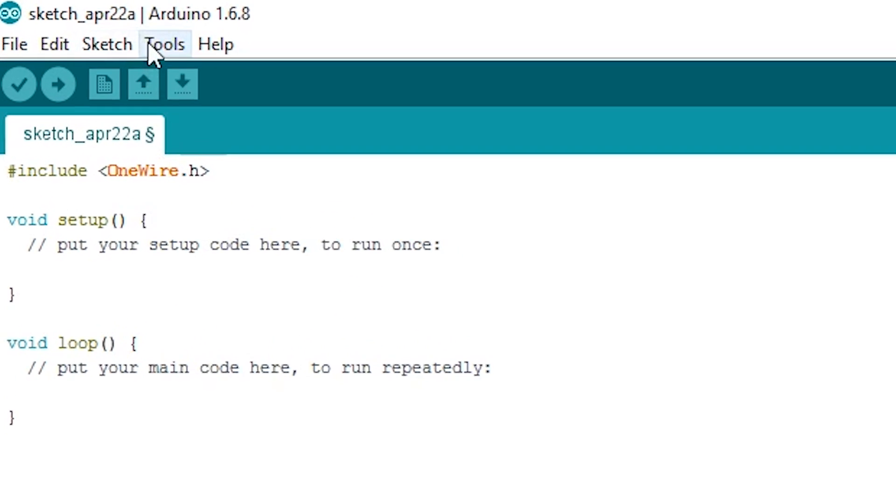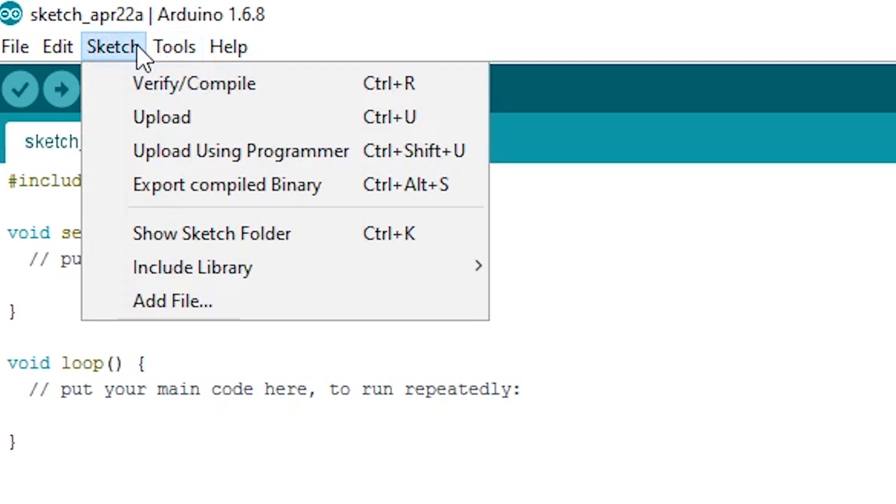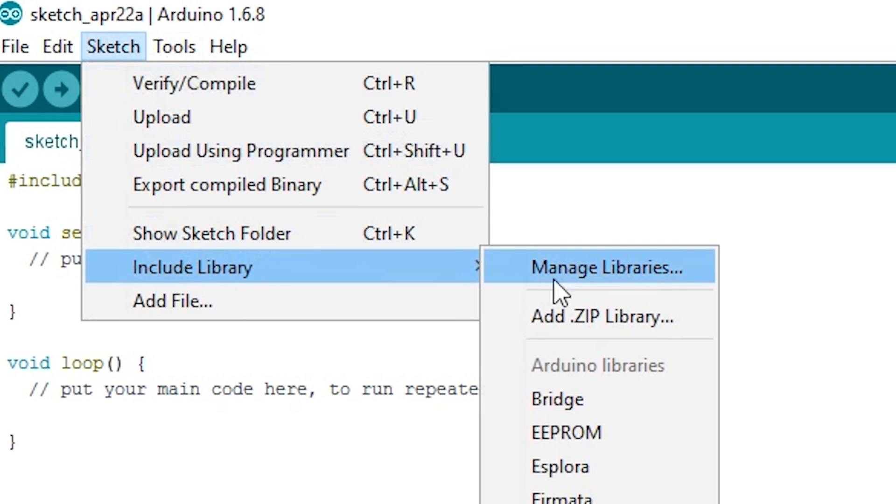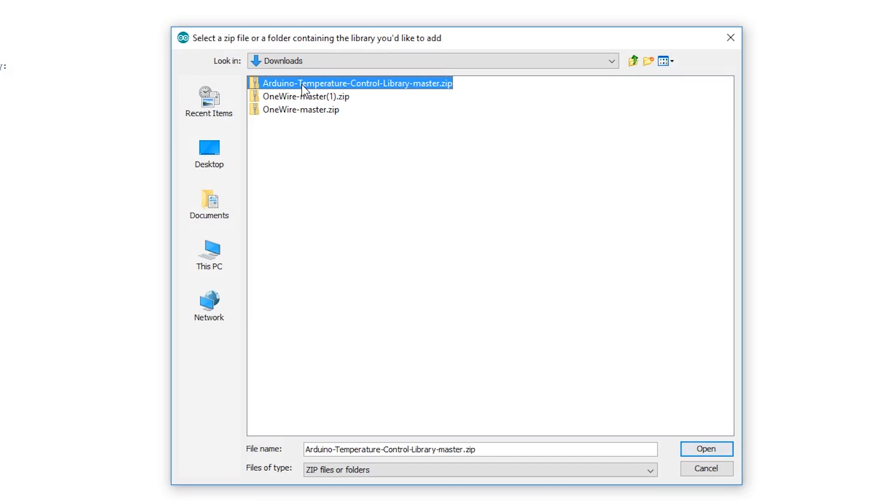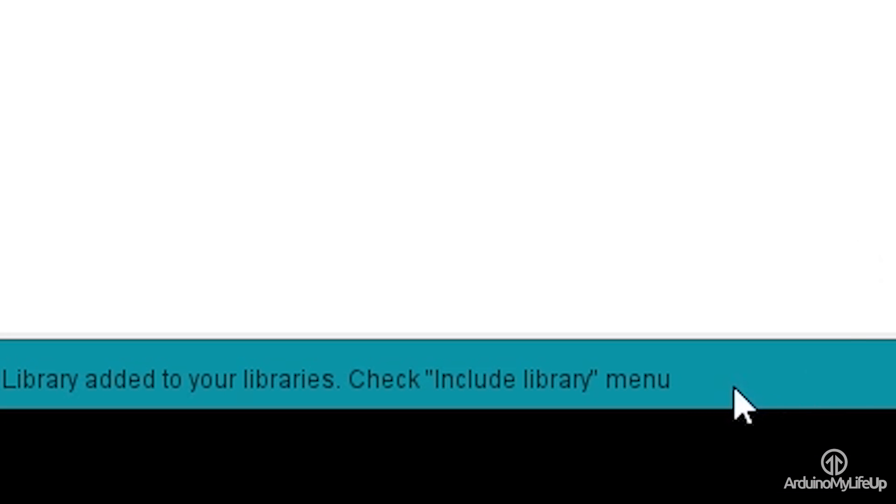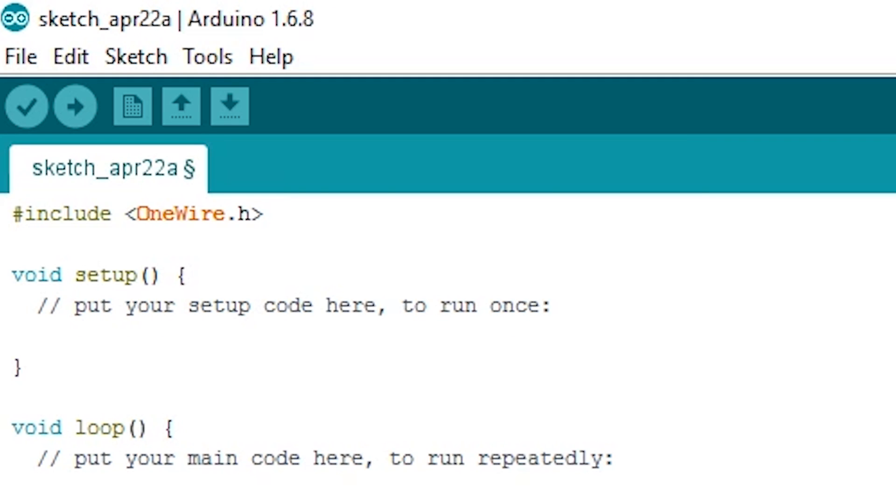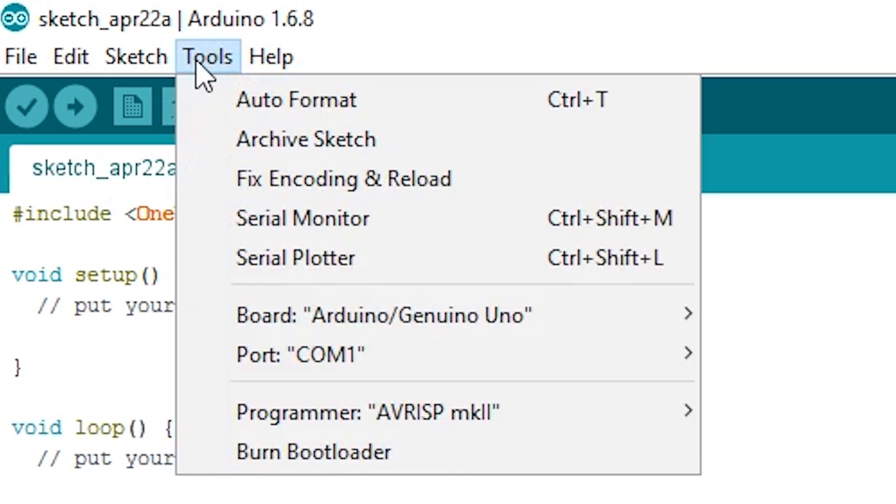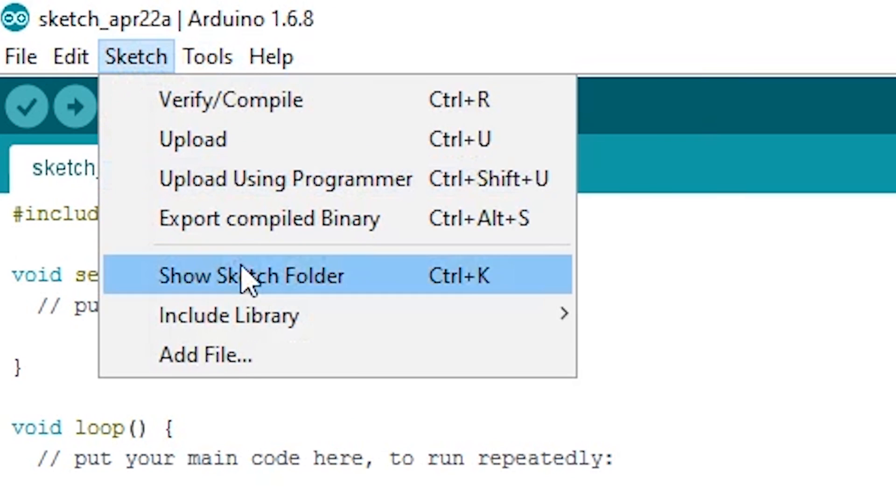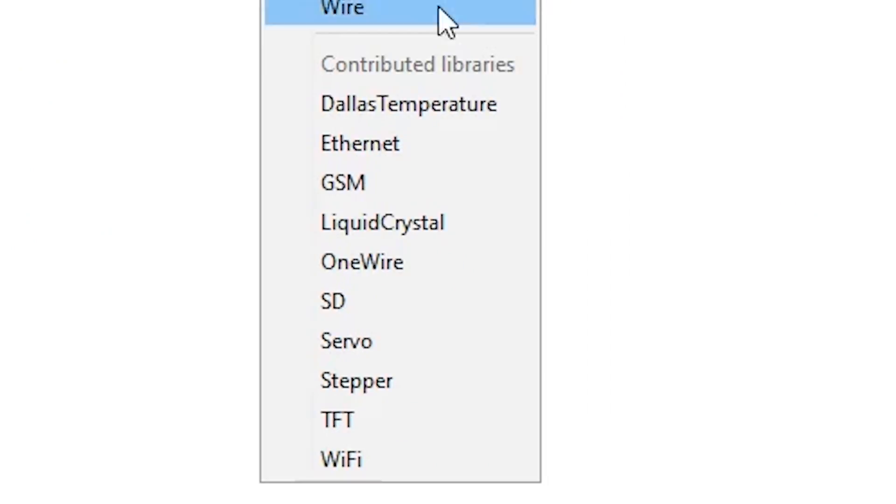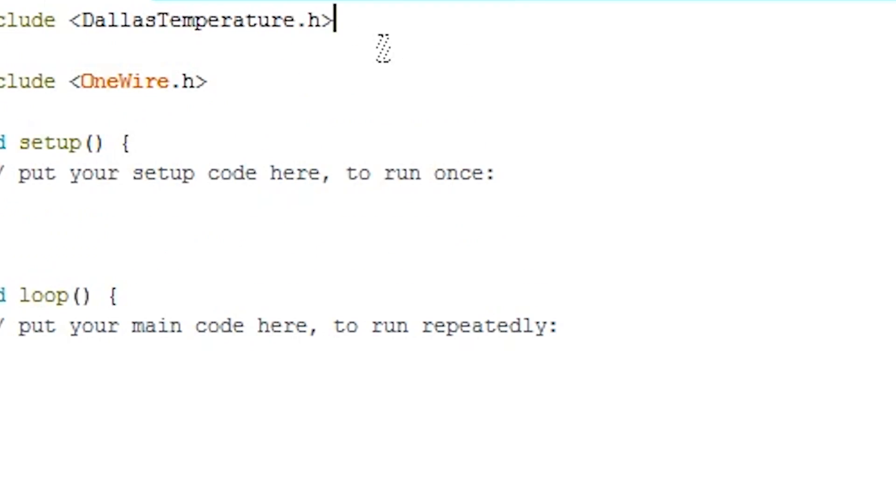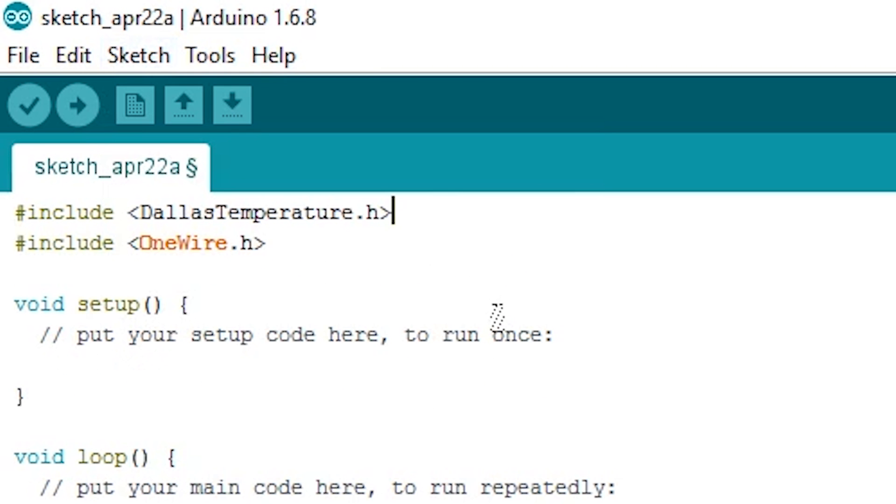Go to Sketch, Include Library, and then Add .zip Library. It should now say something like Library Added to Libraries. Check Include Library menu. So now go back up to Sketch, Include Library, and then under Contributed Libraries, you'll find it. Click on it, and you'll notice it has added the hashtag Include at the top of the file.